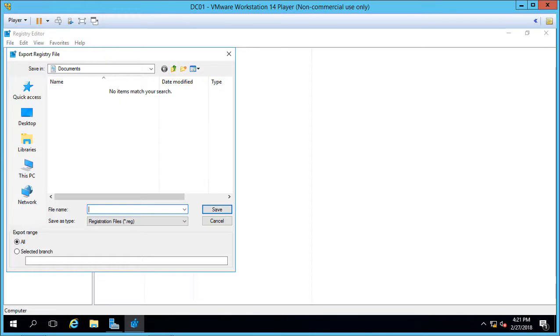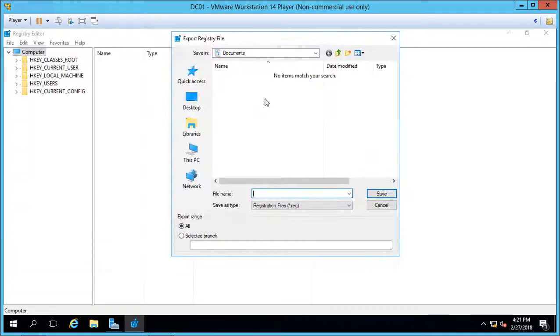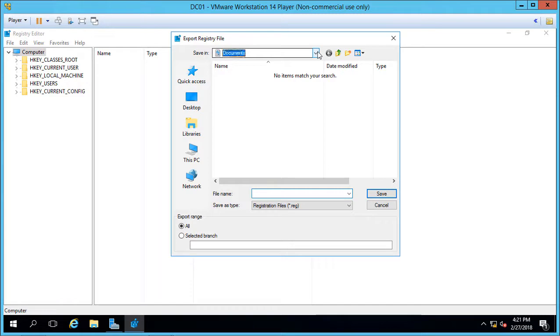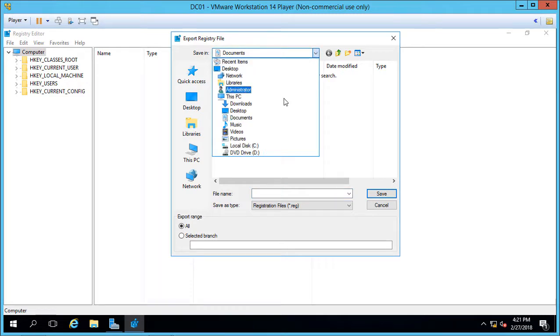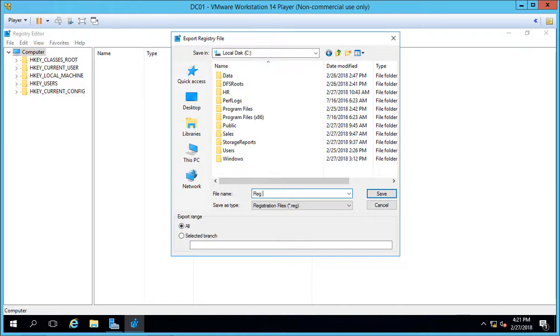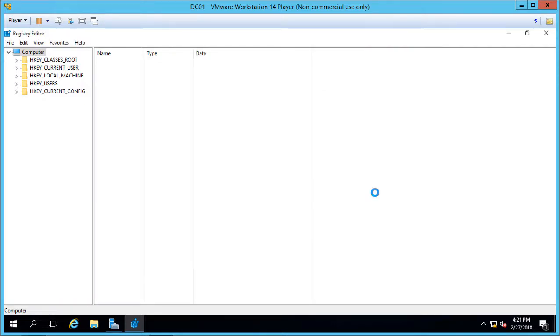The next thing we want to do is choose the location where we want to put it. So let's go ahead and choose the drop-down menu, and in this case we'll just do right to the root of the C drive. And we'll just put in Reg Edit Backup, which is a backup of the entire registry. We'll go ahead and click Save.